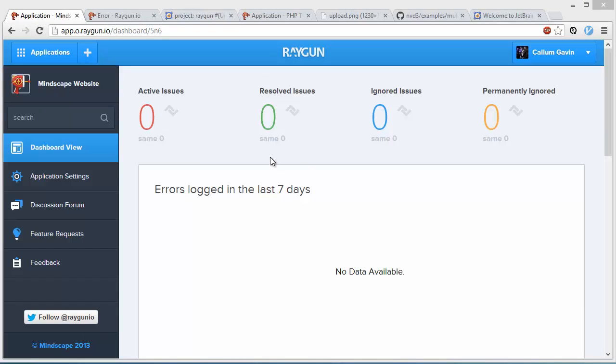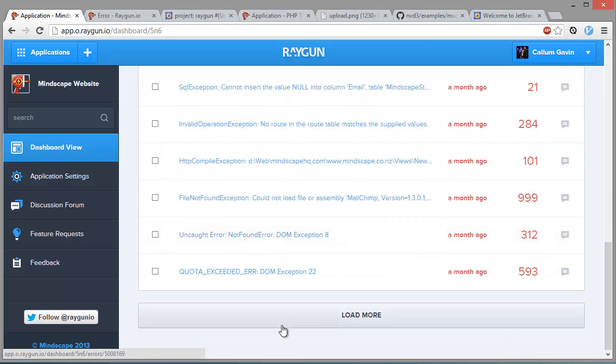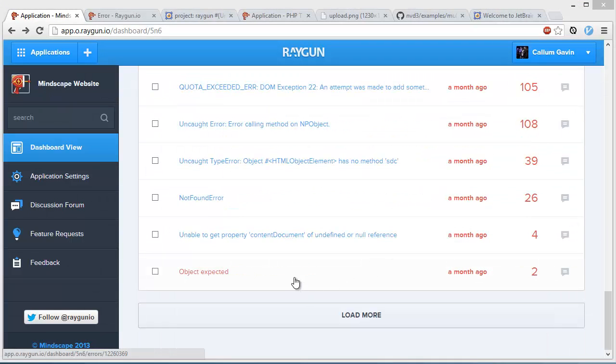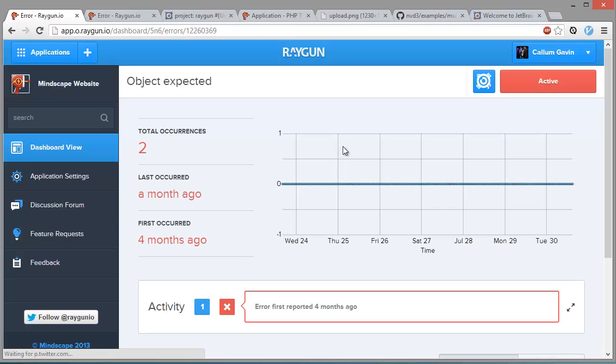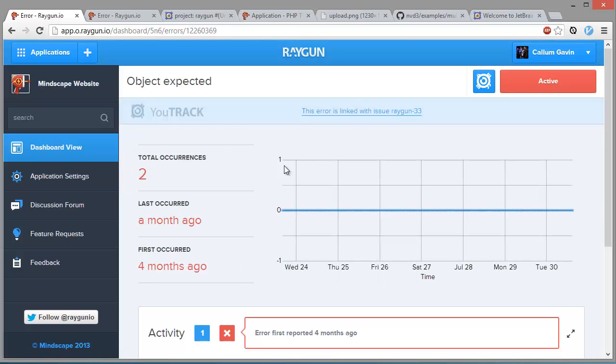And we can also create a new error, that's really easy too. So for this one down here, object expected, we can just click on it, we can go to the U-Track plugin and hit create new issue and it's done.